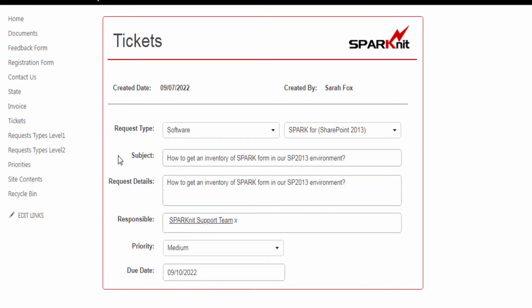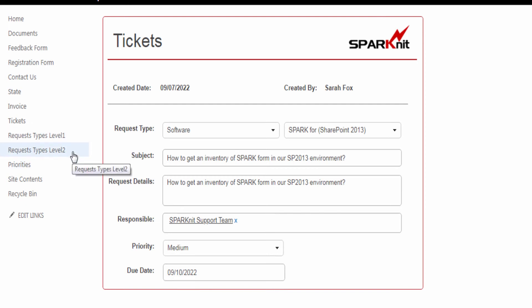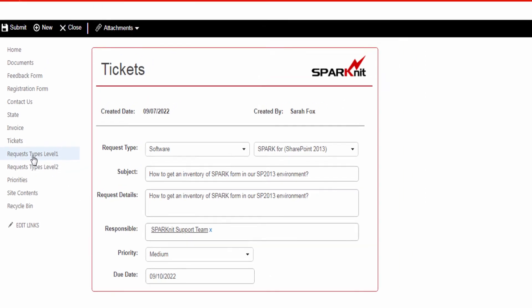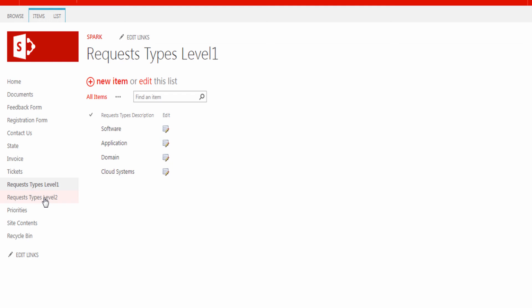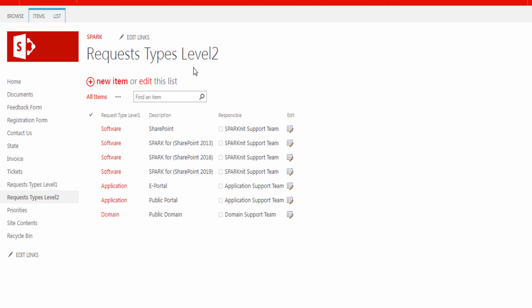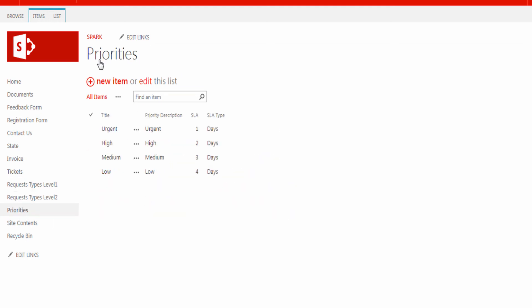In the beginning, I created these three lists as we see here: two for the request type — category name and details — and a list for the priority. To learn how to create a list in SharePoint in detail, you can watch the tutorial video listed in the description below.